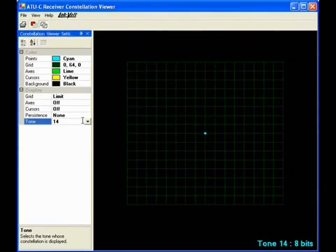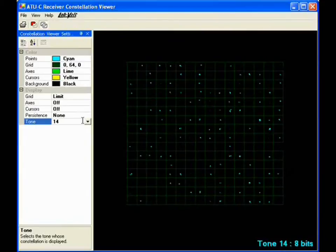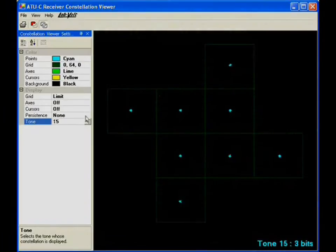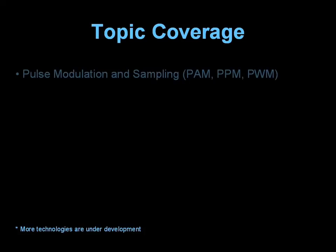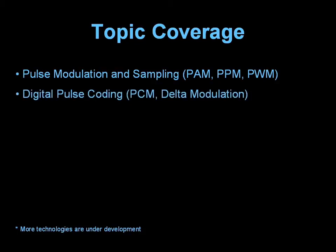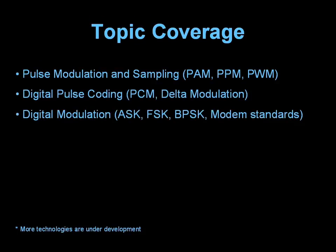The communications technologies training system covers basic types of digital modulation demodulation technologies such as pulse amplitude, pulse width, and pulse position modulation, pulse code and delta modulation, amplitude, frequency, and binary phase shift keying along with modem standards.